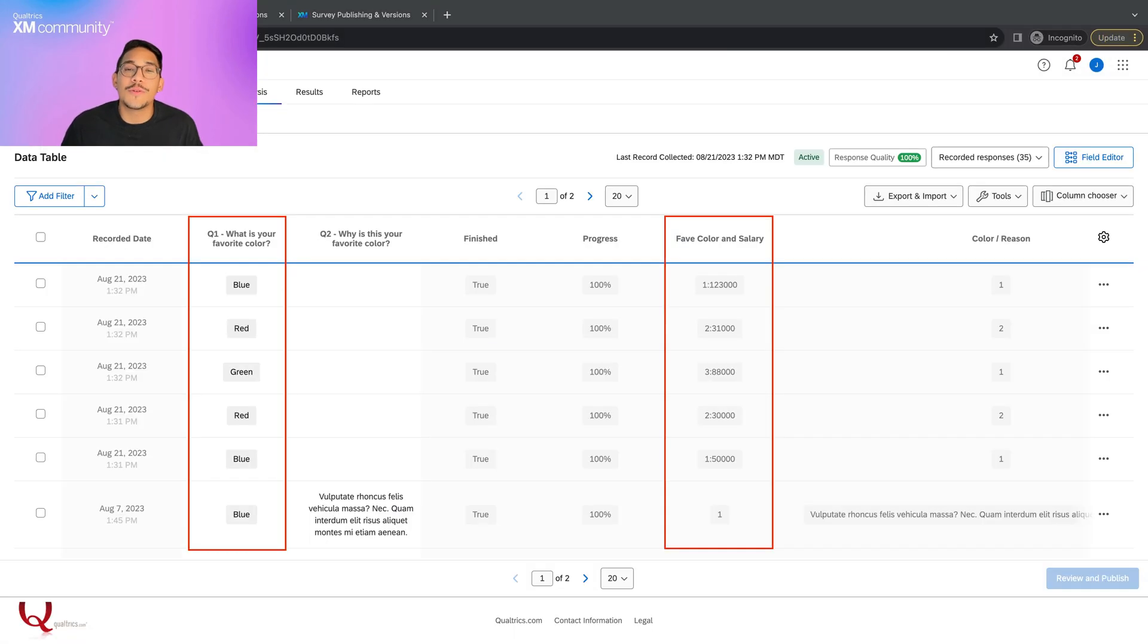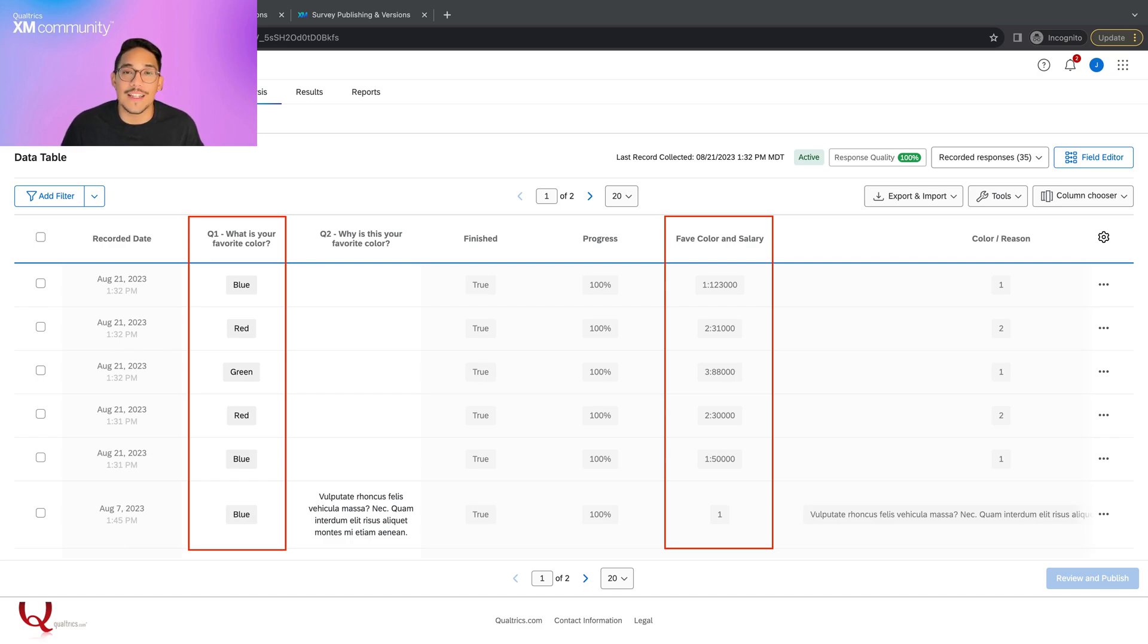Once we restore the question, we can go look at our data and see that it also has been restored. Now you don't have to be worried whenever you make a mistake because you can always use Version History to go back.